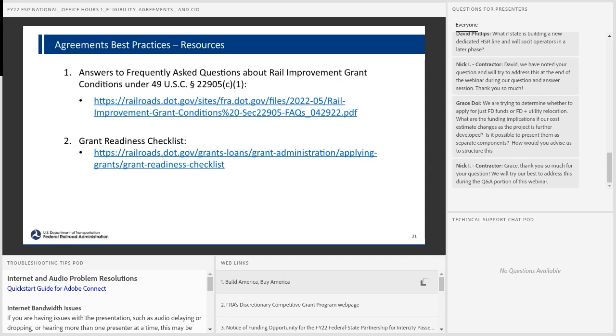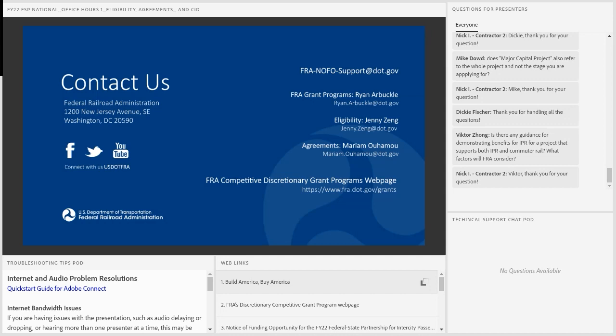Some resources are available: the FAQs link and a grant readiness checklist for applying to grants are provided in the Web Links pod in this Adobe Connect session and will also be shared after the webinar when the presentation is made available. That concludes my section. Thank you everyone for joining us today for the Federal-State Partnership for Intercity Passenger Rail Grant Program Information Session on Eligibility and Agreements. A recording of today's information session will be available on FRA's website in the next week. Please copy or screenshot the contact information on the screen, and note that we will email all web links to you after the event.